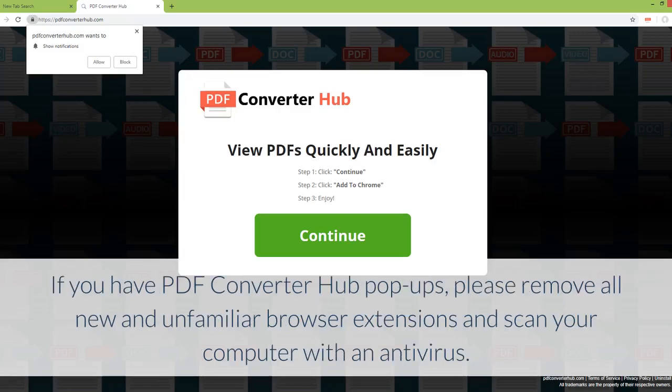If you have PDF Converter Hub pop-ups, please remove all new and unfamiliar browser extensions and scan your computer with an antivirus.